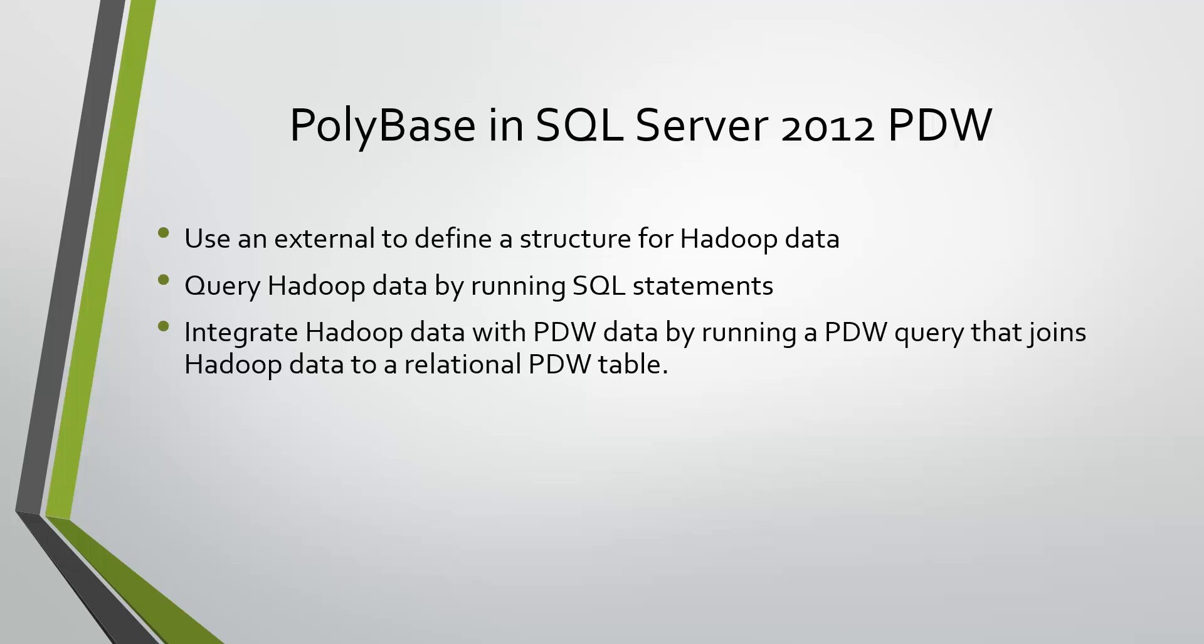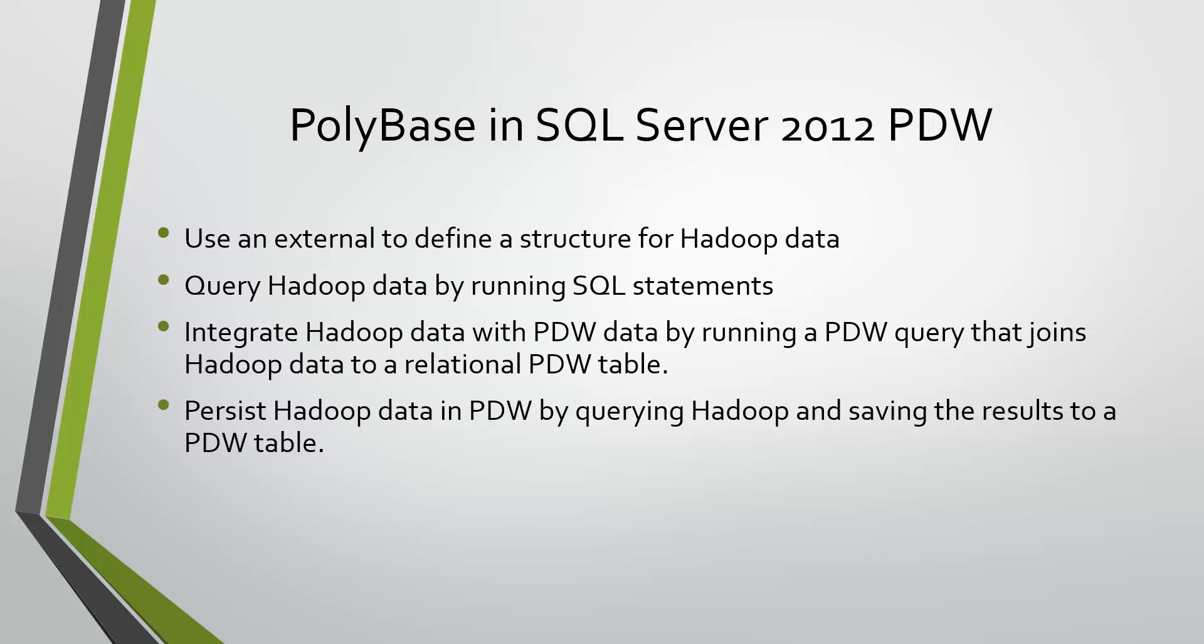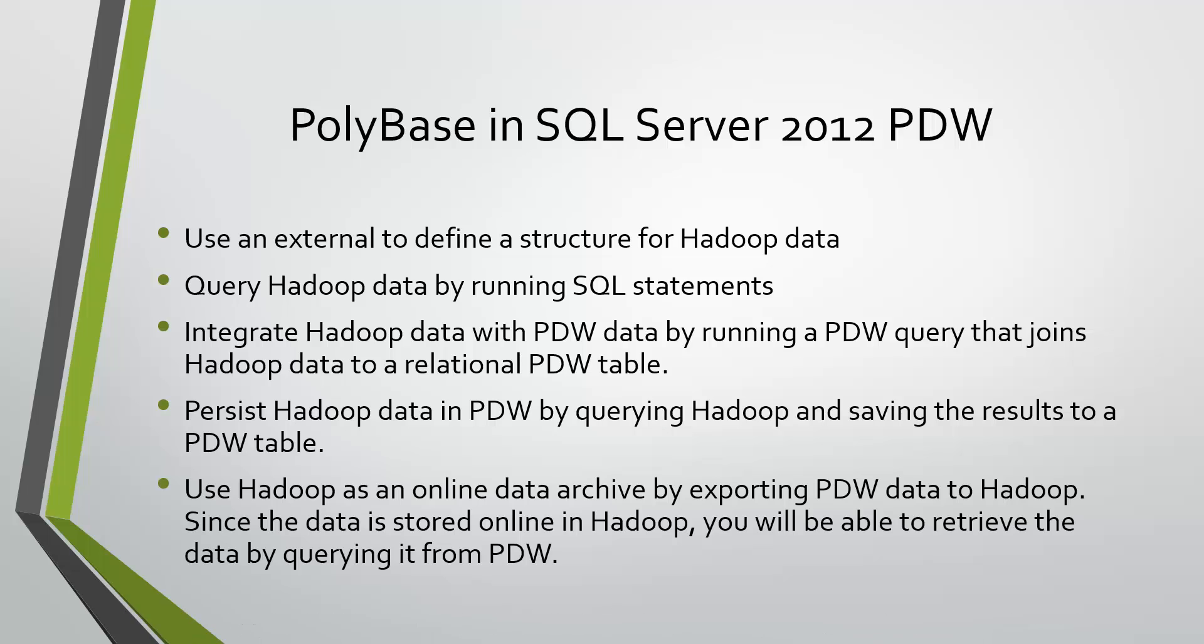you can integrate Hadoop data with PDW by running a PDW query that joins Hadoop data to a relational table, persist Hadoop data in PDW by querying Hadoop and saving the result as a PDW table, or using Hadoop data as your online archive destination.